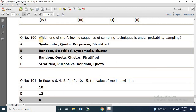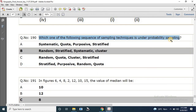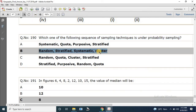Question number 190: Which sequence of sampling techniques falls under probability sampling? Options include systematic and quota; random, stratified, systematic, cluster; random, quota, cluster, stratified; and stratified, purposive, random, quota. The correct answer is random, stratified, systematic, and cluster.